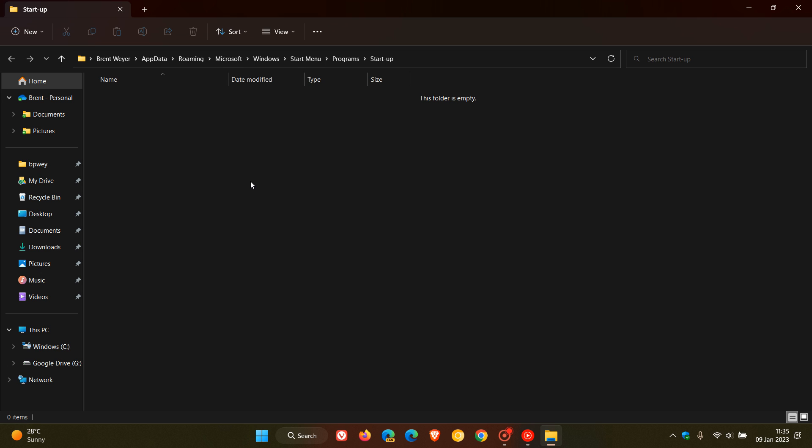Emptying this folder can help speed up your boot times and boost your overall system performance. That's where you can access the startup folder contents if you are a personal account user.